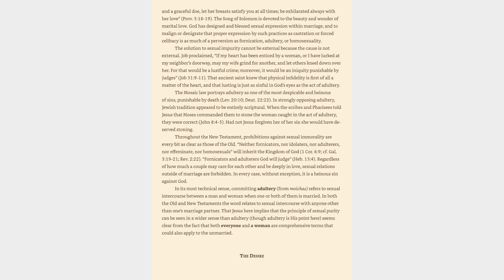Regardless of how much a couple may care for each other and be deeply in love, sexual relations outside of marriage are forbidden. In every case, without exception, it is a heinous sin against God. In its most technical sense, committing adultery, from moichao, refers to sexual intercourse between a man and woman when one or both of them is married. In both the Old and New Testaments the word relates to sexual intercourse with anyone other than one's marriage partner. That Jesus here implies that the principle of sexual purity can be seen in a wider sense than adultery, though adultery is his point here, seems clear from the fact that both 'everyone' and 'a woman' are comprehensive terms that could also apply to the unmarried.